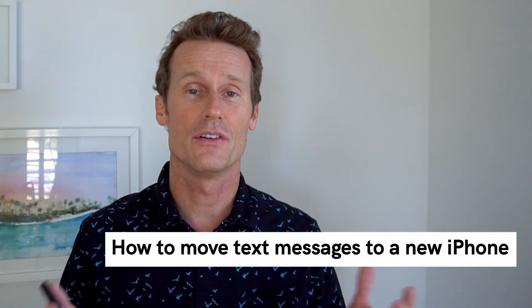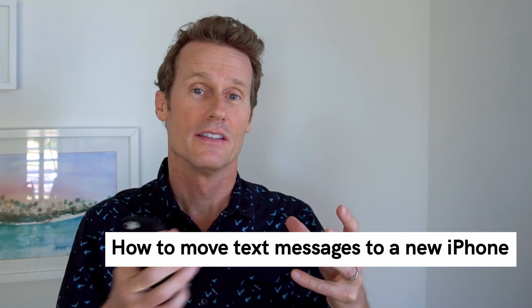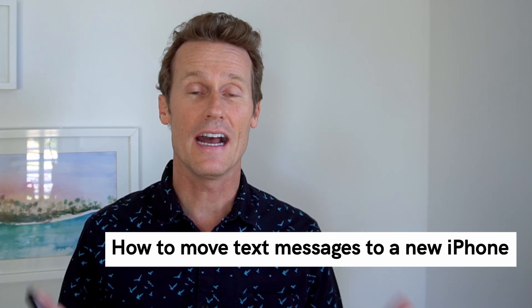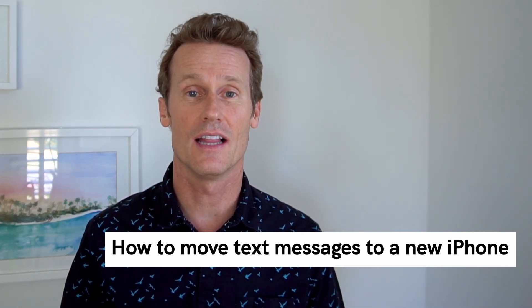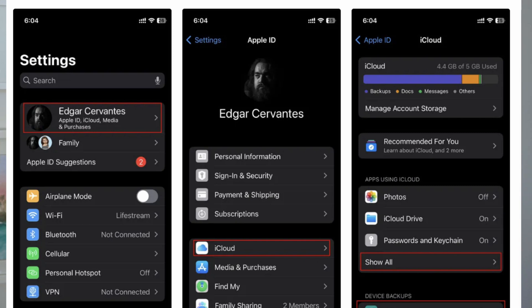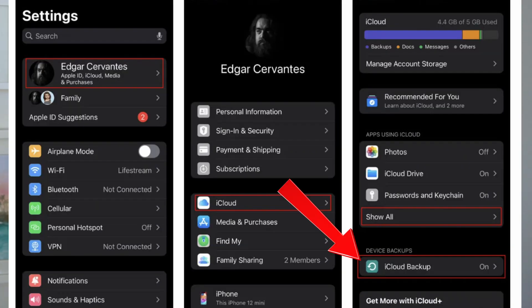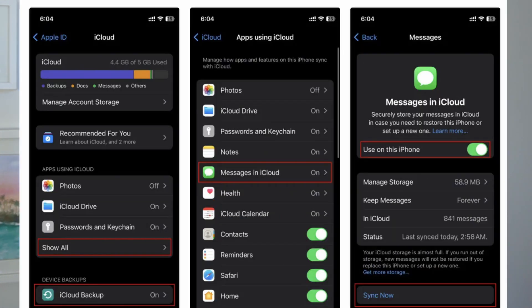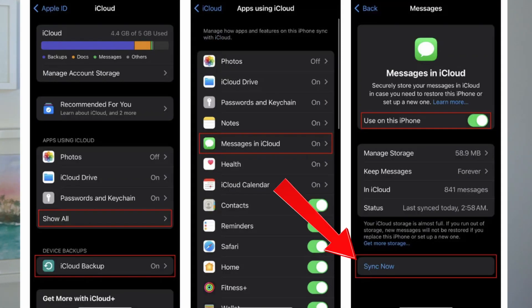Just like on an Android phone, if you're using an iPhone, you can use the built-in storage to save your message history and then restore it onto the new phone. For an iPhone, make sure you're using iCloud version 11.4 or newer, and make sure your iPhone is plugged in and you're on a Wi-Fi connection. From there, open your Settings app and go into the Apple ID settings, which is labeled as your name. Then select iCloud, make sure iCloud backup is enabled, and select Show All under apps using iCloud. Then tap on Messages in iCloud and toggle on the Use on This Phone option, and hit Sync Now.